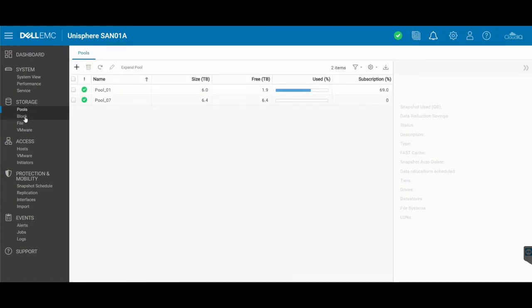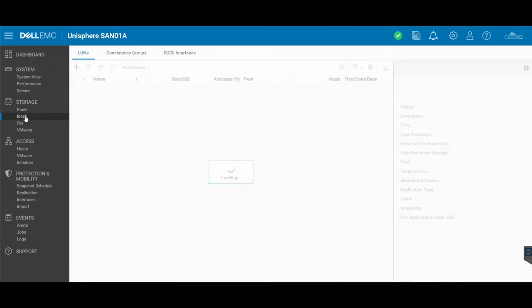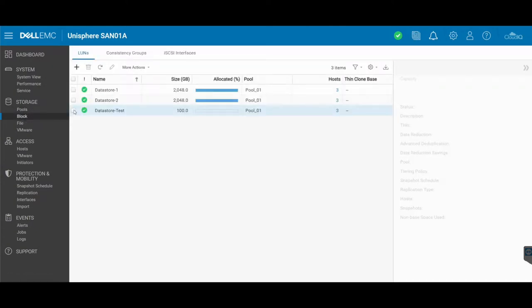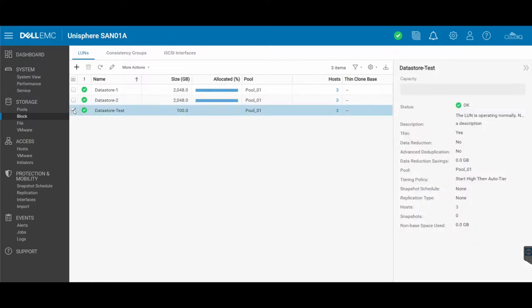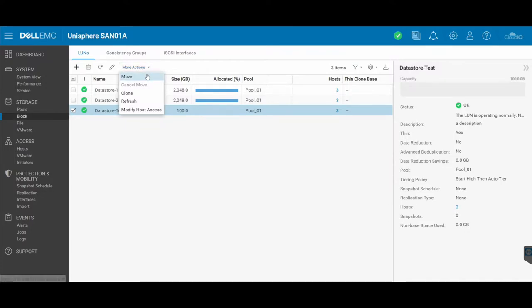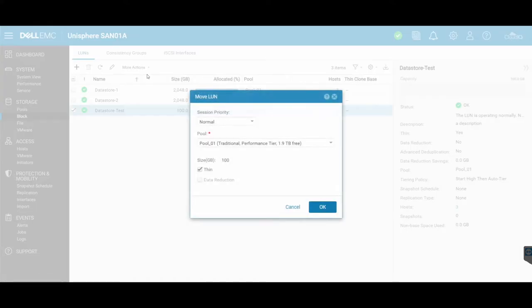So we're gonna move datastore tests to the other pool. Select that, go to the more options area and select Move. Okay, under here, what is the priority? So if the SAN is too busy, do you want it to wait, do you want it to happen right now, or can it wait a lot longer?